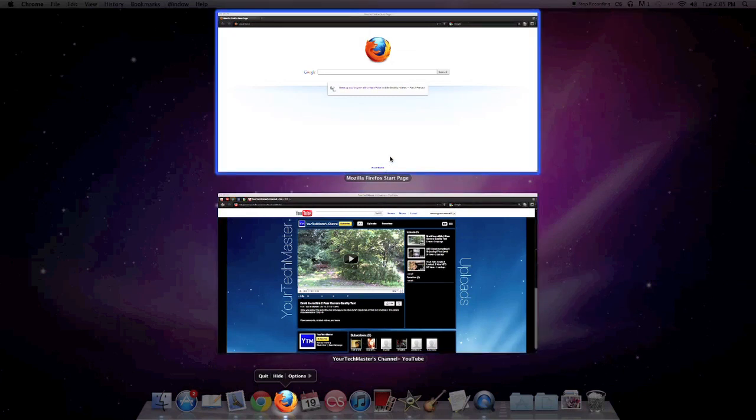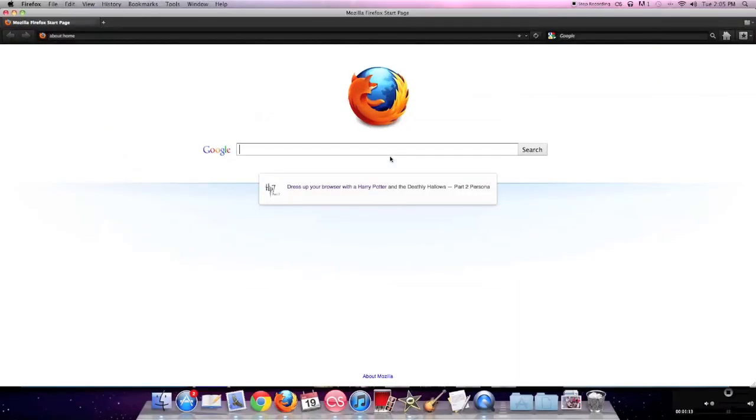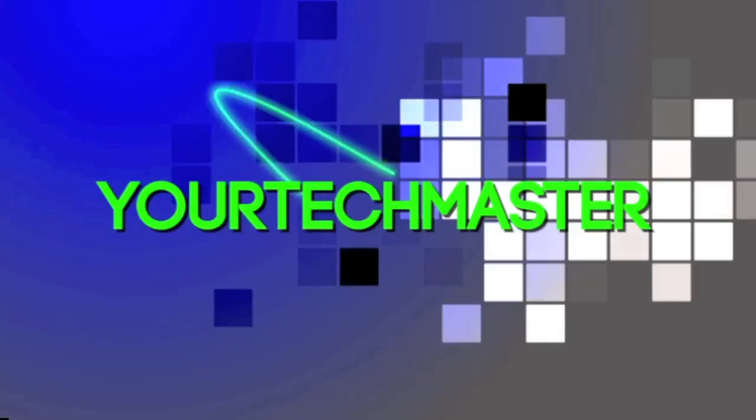So, that's how to multitask on a Mac, the more efficient way. I'm Troy, I'm your Tech Master, and I'm out.